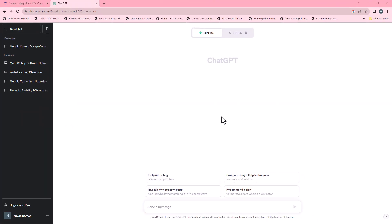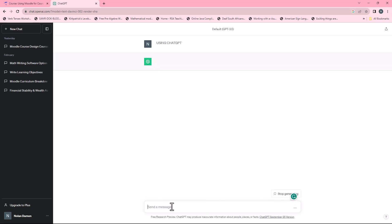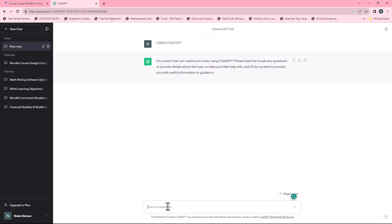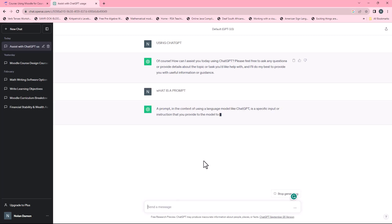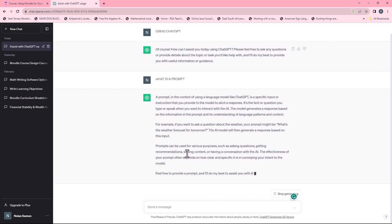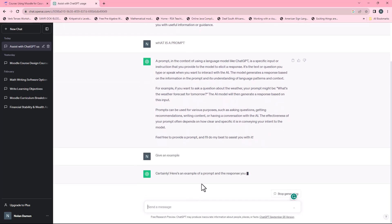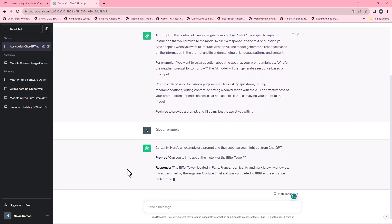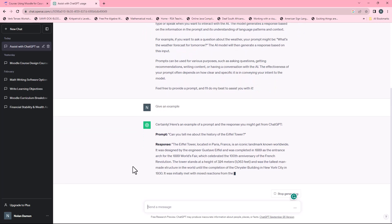Now let's walk through the step-by-step process of using ChatGPT to create your comprehensive course. ChatGPT needs instructions to provide us with a course outline. These instructions are called prompts. We need to provide ChatGPT with a prompt and be very specific in that prompt to allow ChatGPT to give us that course outline. So let's head on over to ChatGPT.